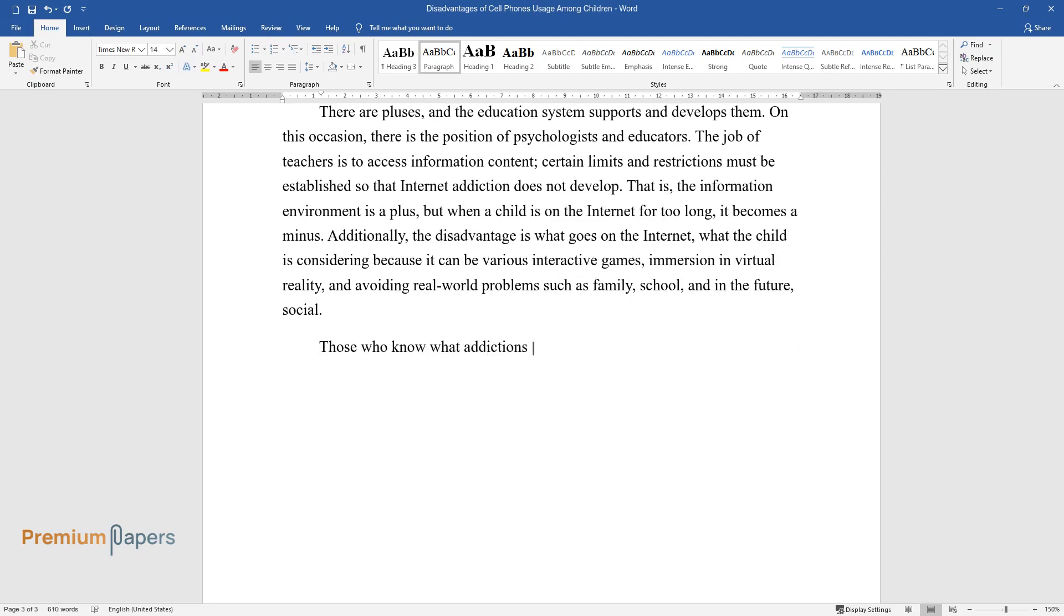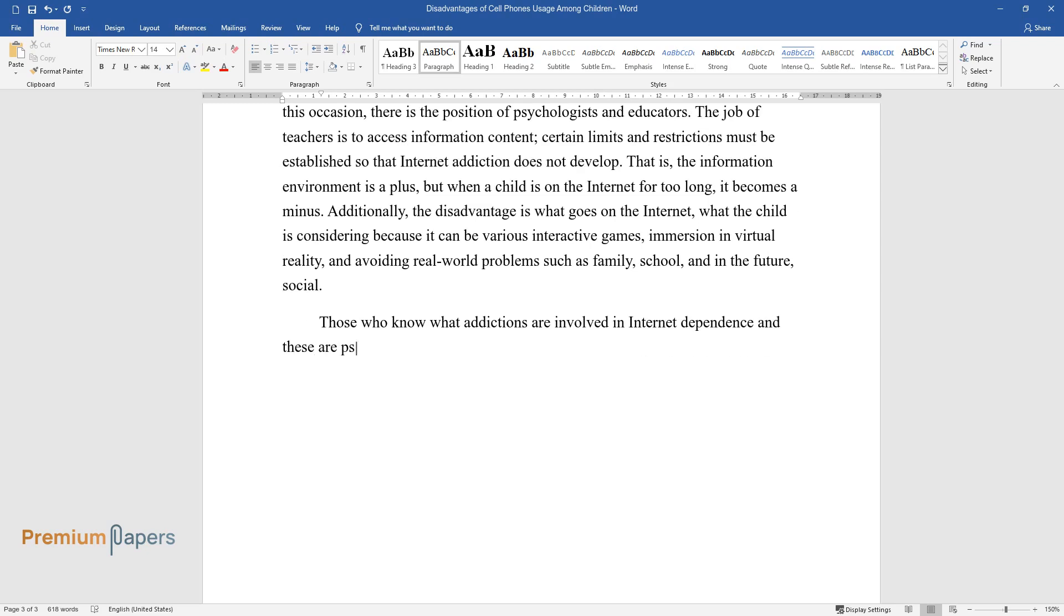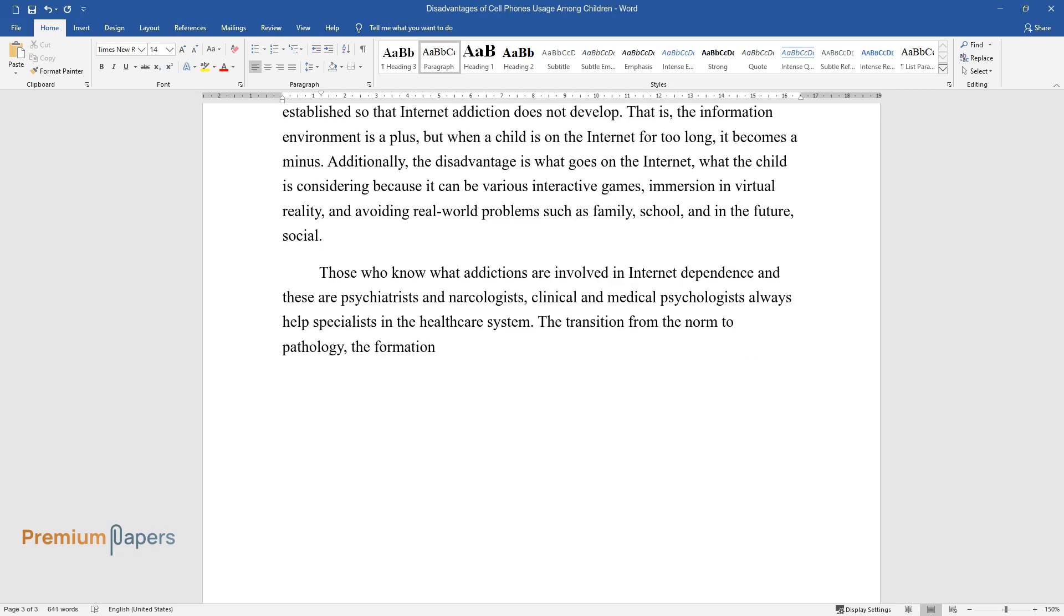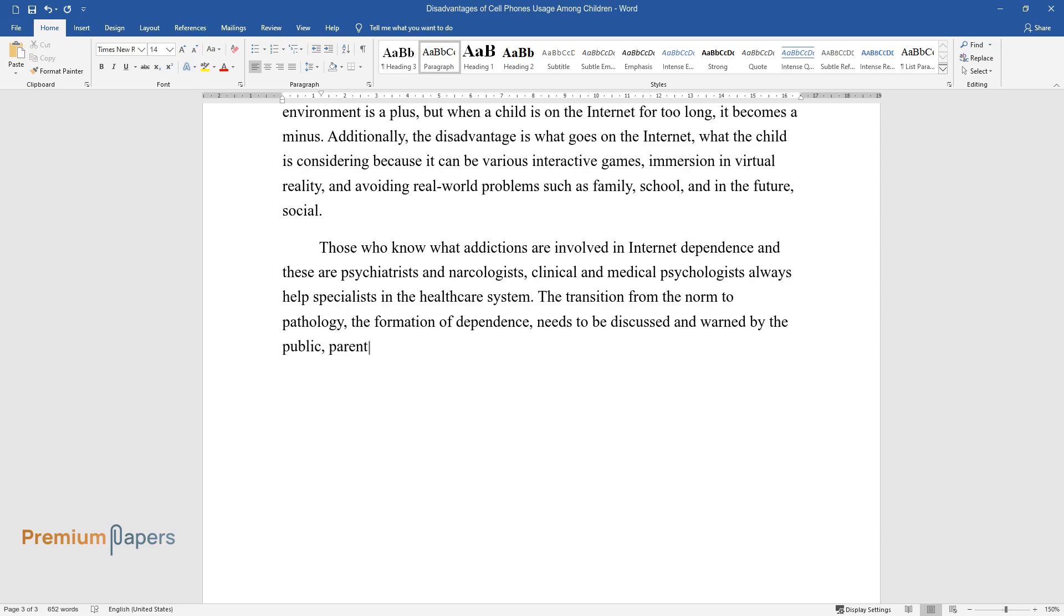Those who know what addictions are involved in Internet dependence—psychiatrists, narcologists, clinical and medical psychologists—always help specialists in the healthcare system. The transition from the norm to pathology, the formation of dependence, needs to be discussed and warned by the public, parents, educators, and academics.